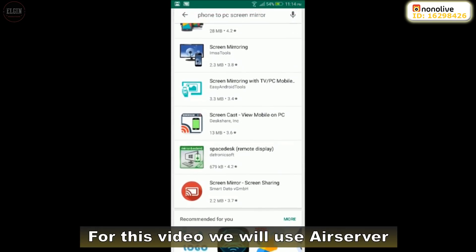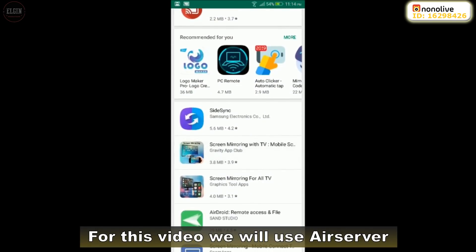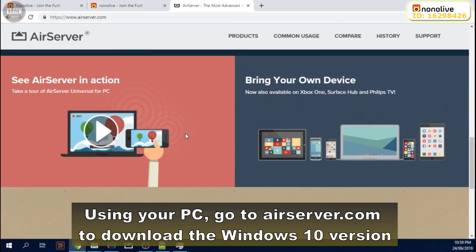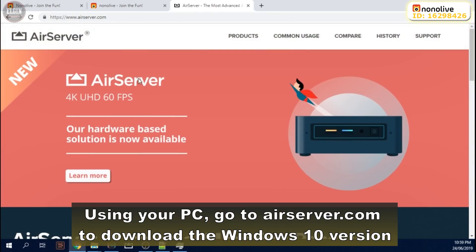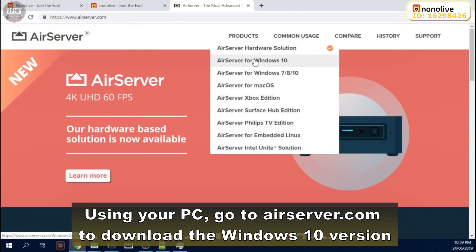Search for phone to PC screen mirror on your app store to see a bunch of mirroring apps. For this video, we will use AirServer. Using your PC, go to airserver.com to download the Windows 10 version.